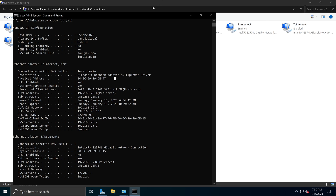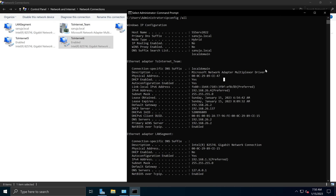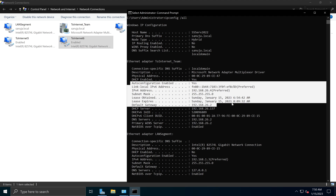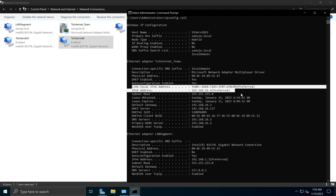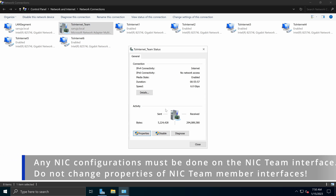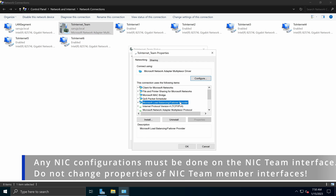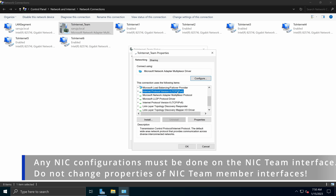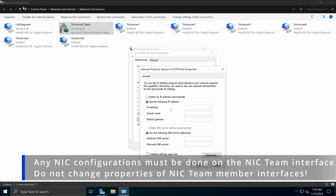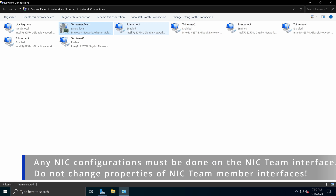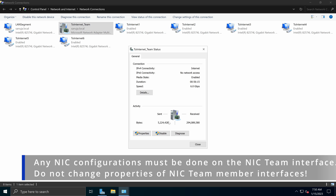In other words, when your network looks at your Windows Server, it sees a single interface using the Microsoft Network Adapter Multiplexer Driver, and that interface receives an IP address from either DHCP or a static assignment. You can assign static IP addresses to your NIC team interface by going into its properties, selecting IPv4 or IPv6, and going to properties to change the configuration. It behaves just like any other network adapter, but has multiple network adapters within it.